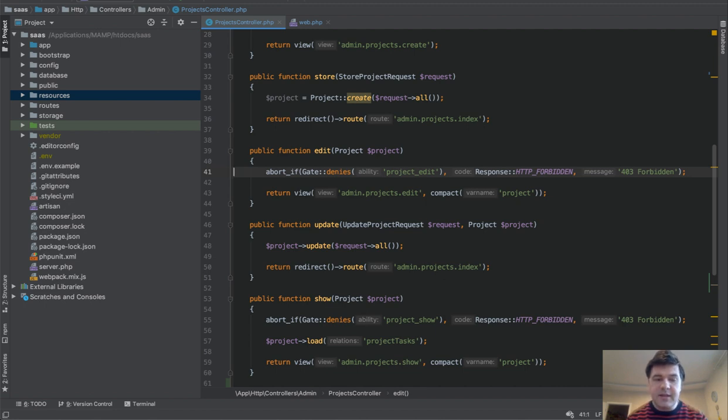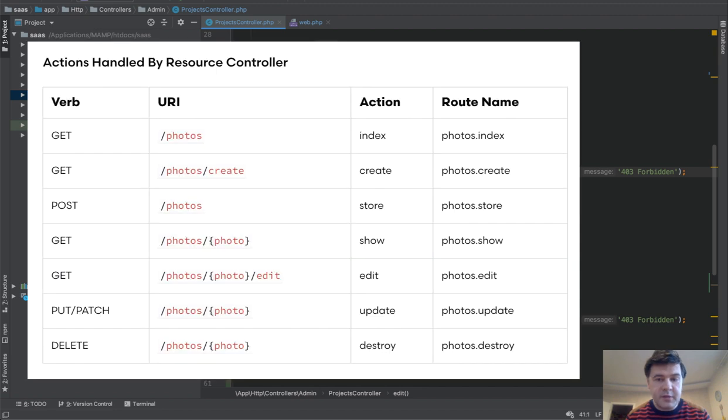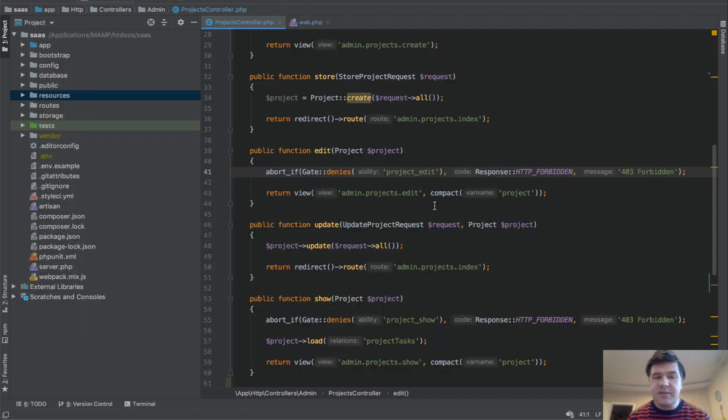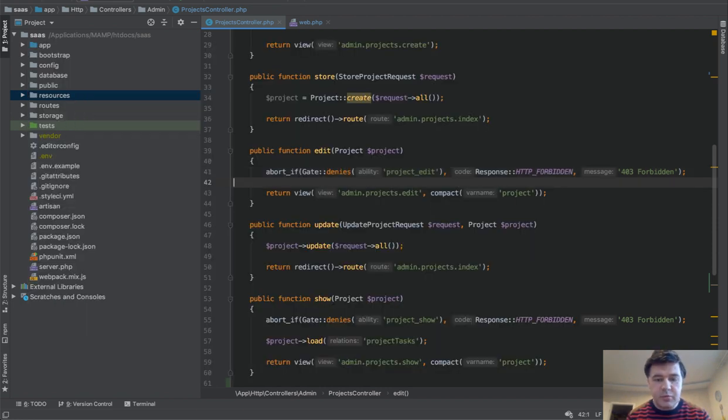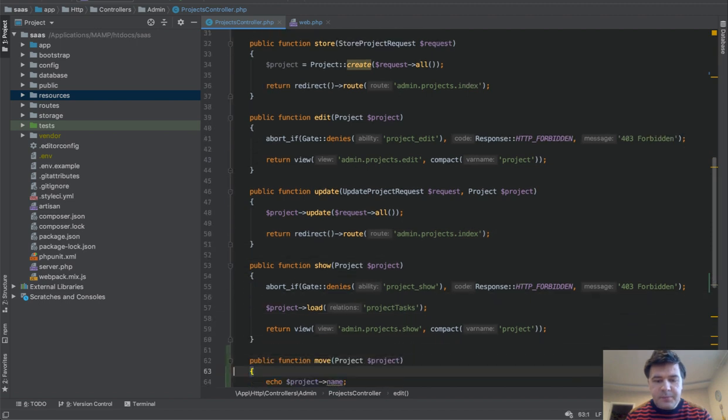Now let's see how we can use that outside of the methods of the resourceful controller. By default, resourceful controllers have seven methods: index, create, store, show, edit, update, and destroy. Let's create some other method which is outside of that seven. I've done exactly that and called it move.